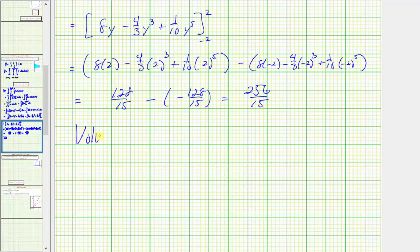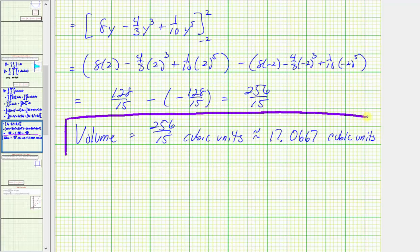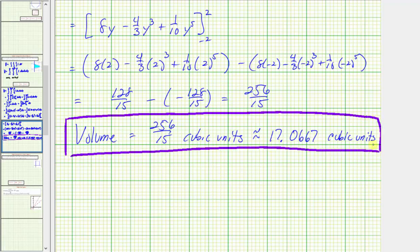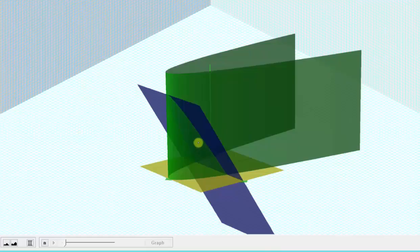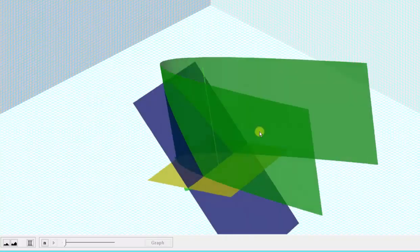So the volume of the solid is equal to 256/15 cubic units, which as a decimal is approximately 17.0667 cubic units — the volume of this bounded solid region. I hope you found this helpful.